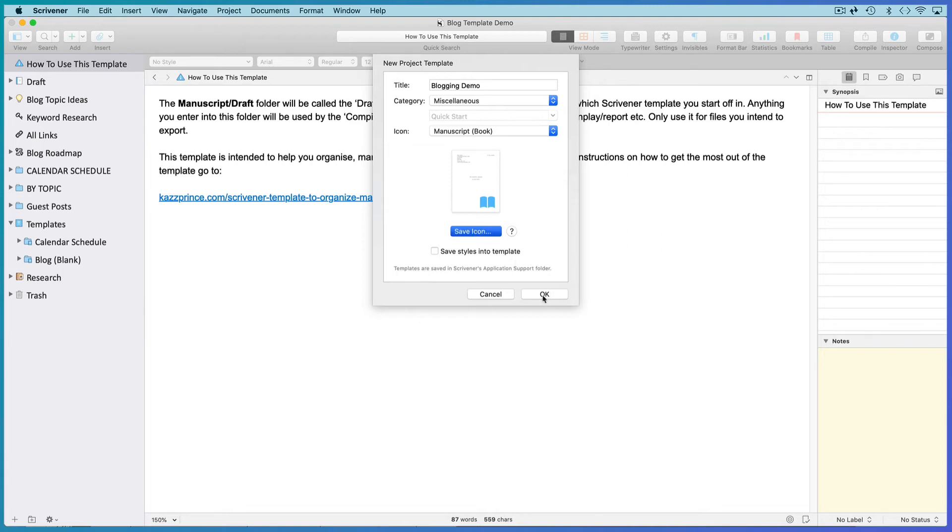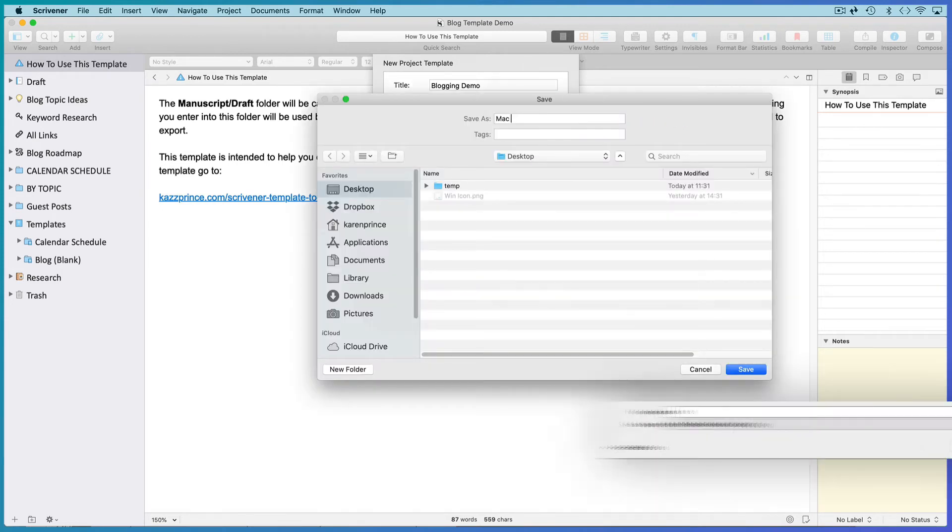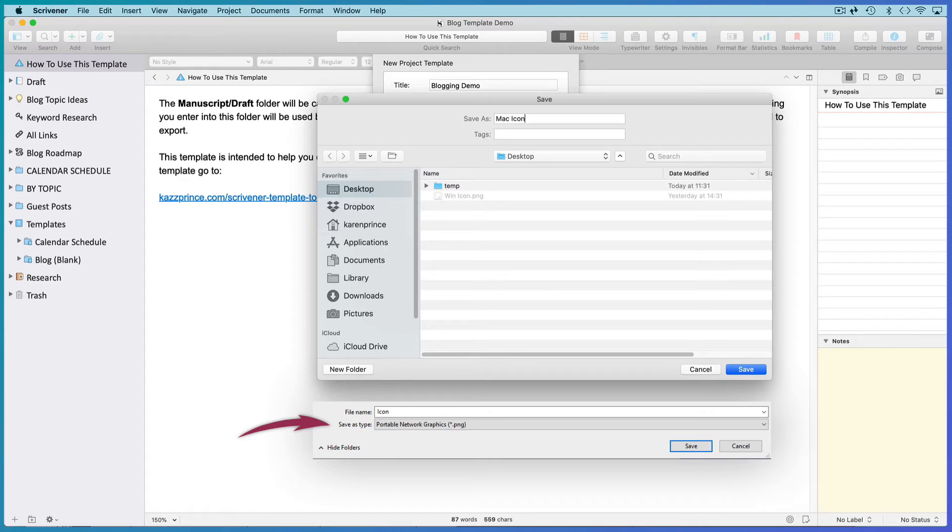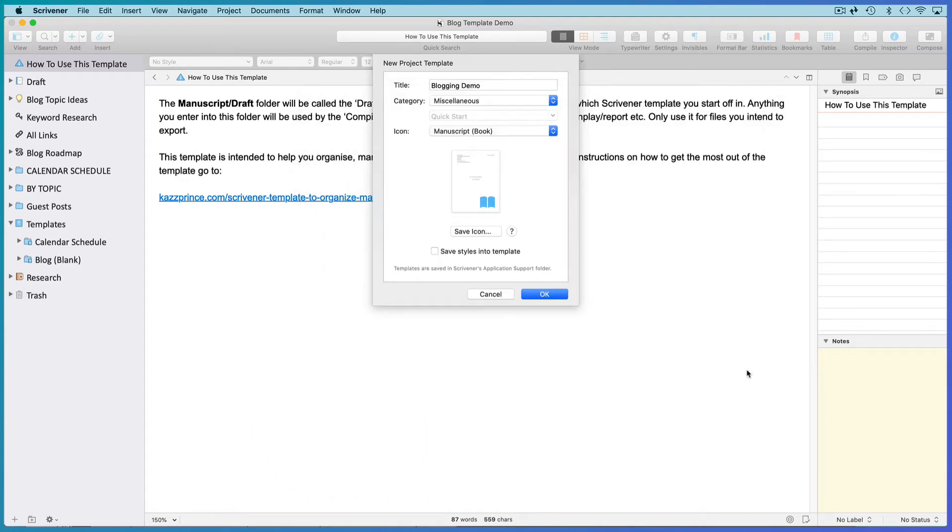Don't click on OK just yet because we are not finished with this pop-up menu. Give it a name. And if you're on Windows, you need to set the file type to PNG. This is so that it has a transparent background. Click on Save.